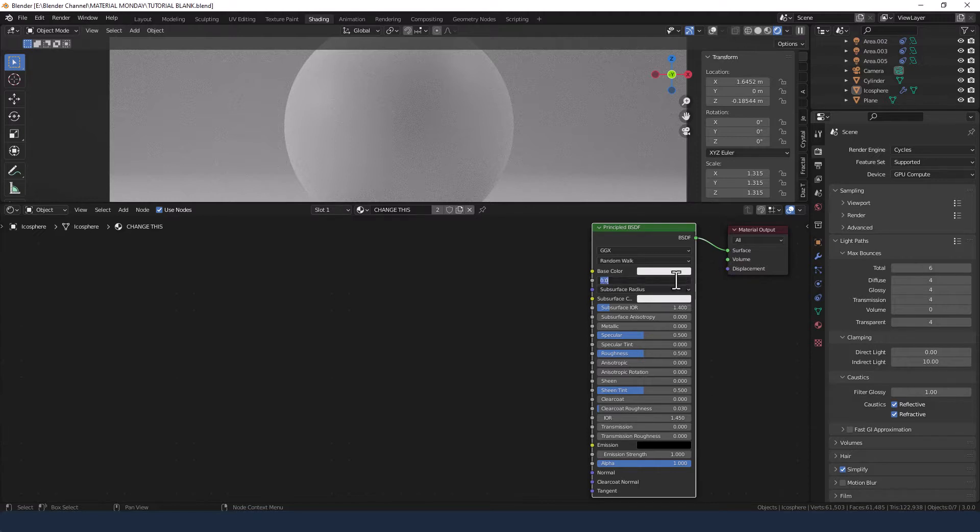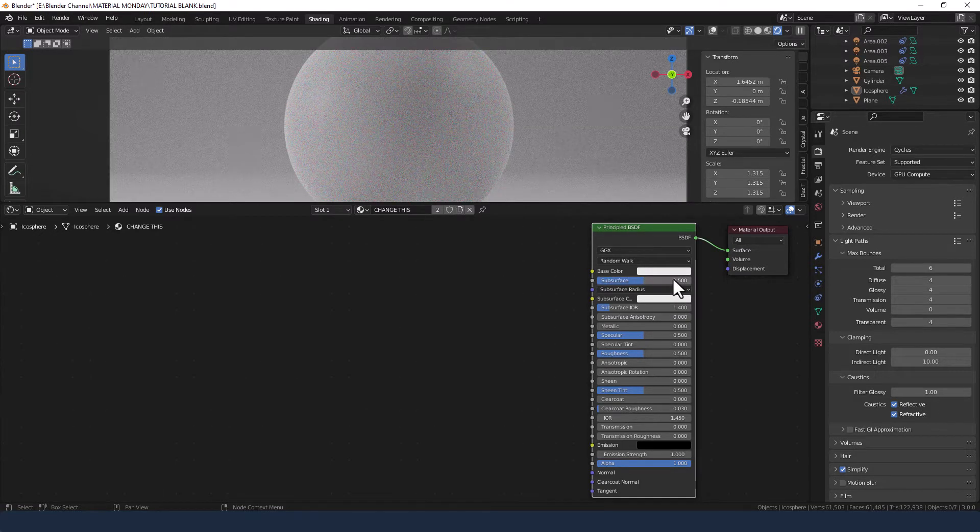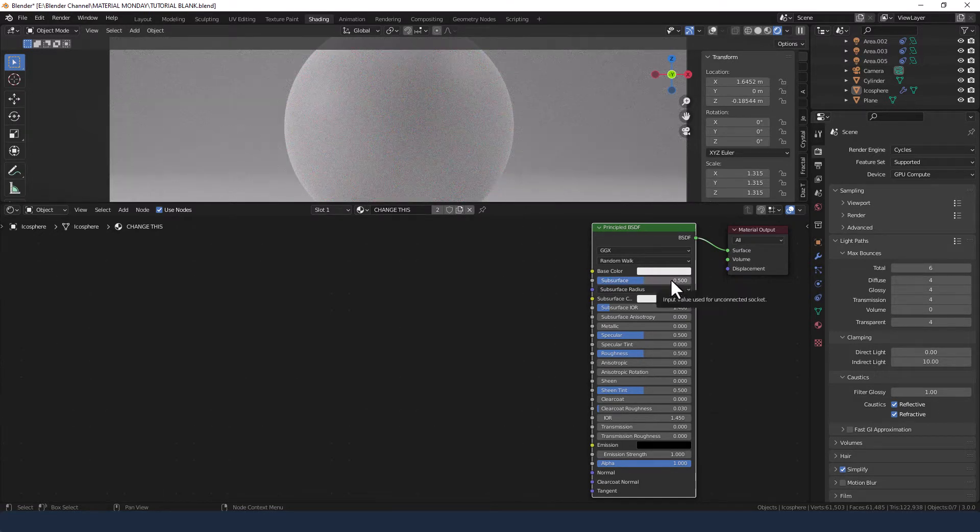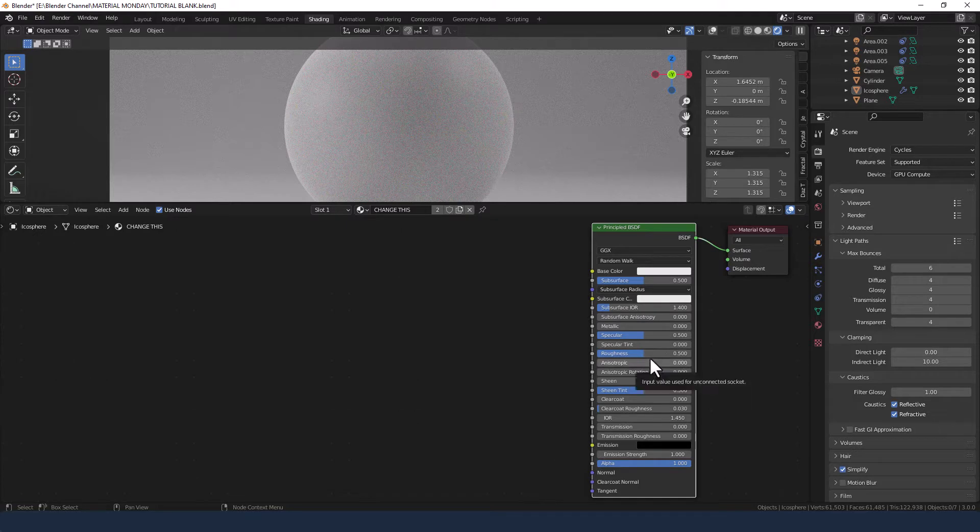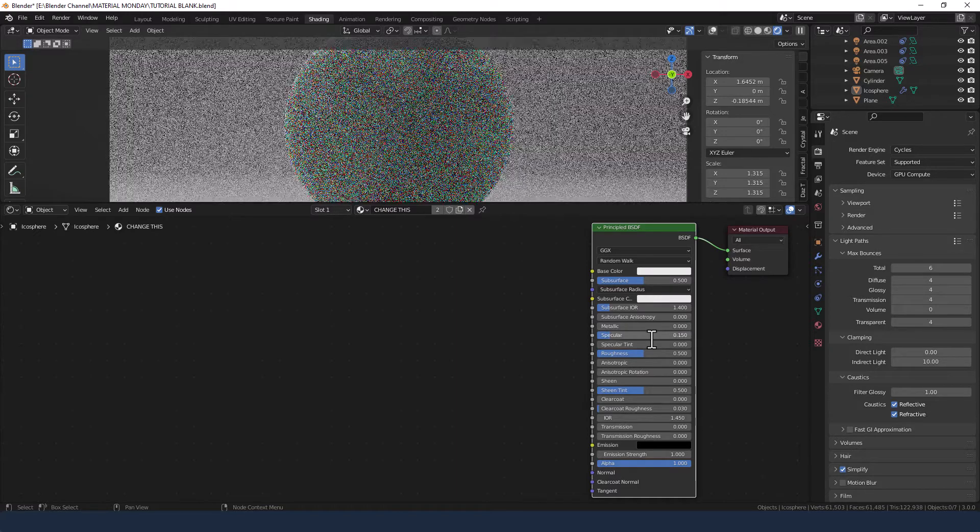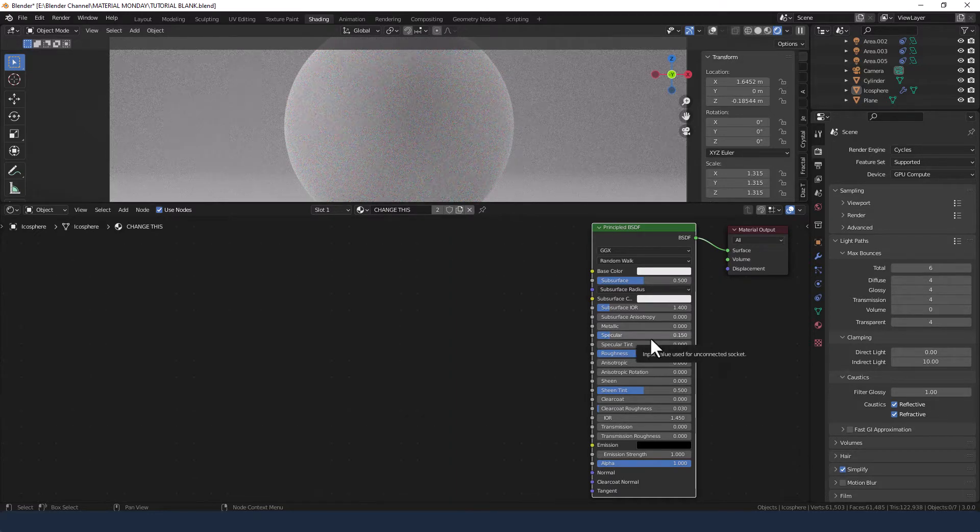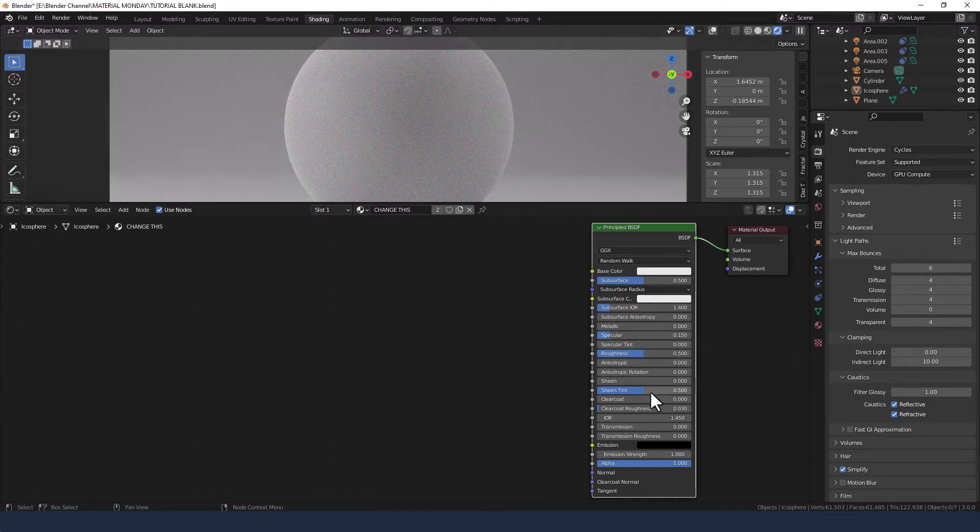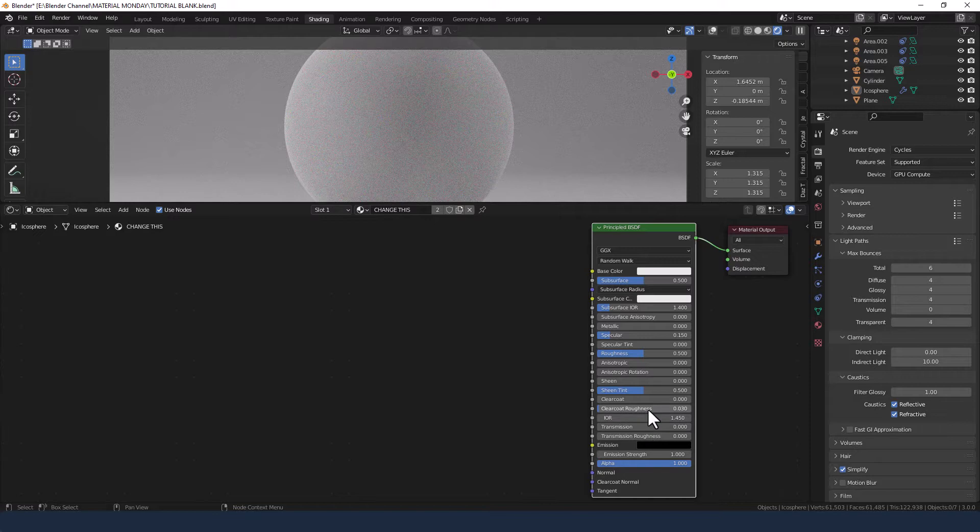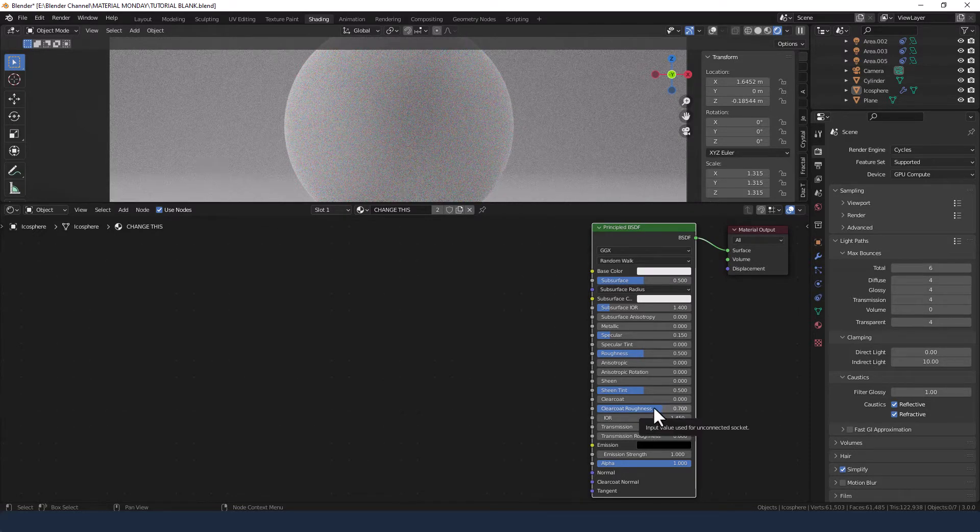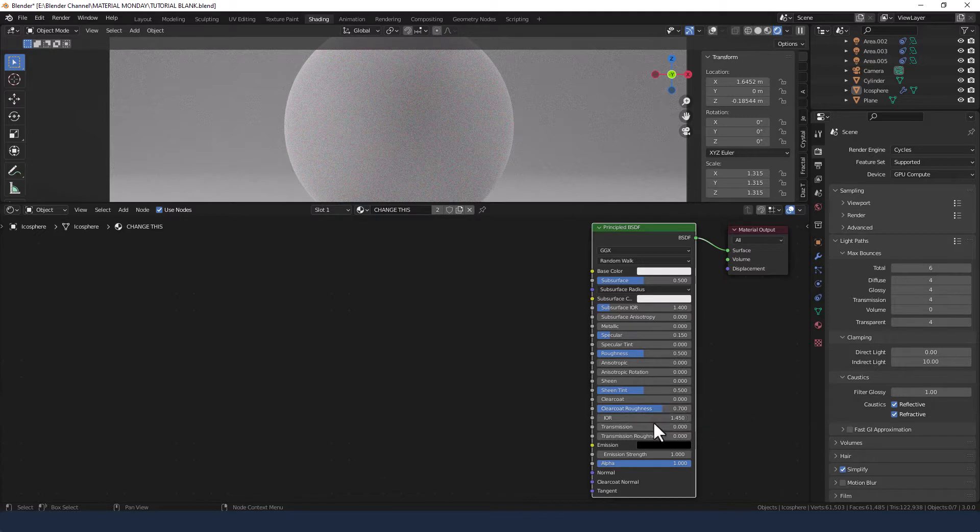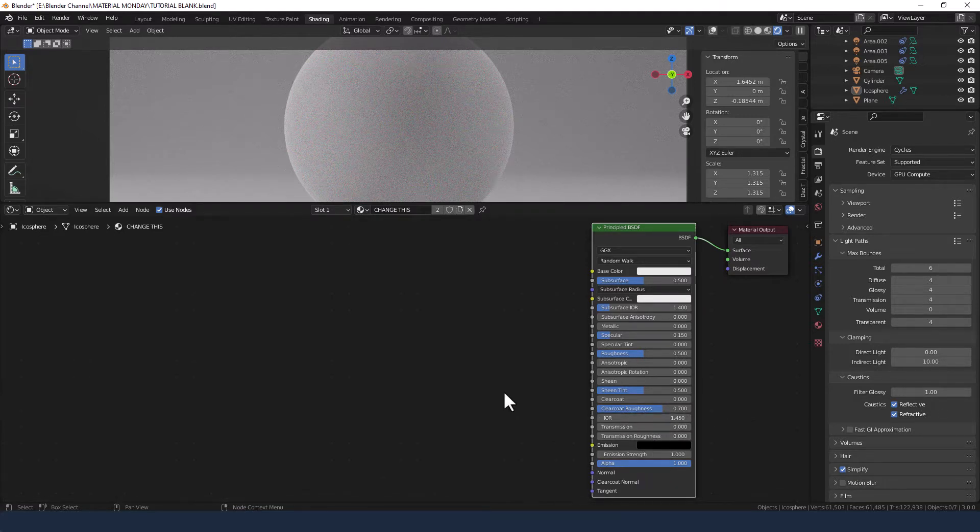A couple of quick changes we're going to make to that first. Subsurface color we're going to increase to 0.5, metallic 0, specular 0.15, clear coat 0.7 and everything else the same.